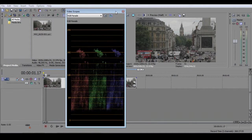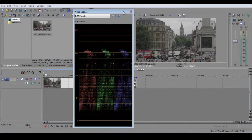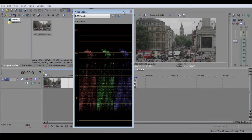Now, the first time you see this, you might be forgiven for thinking that you had accidentally gained access to the cardiac monitoring unit of your local hospital. But in fact, the RGB Parade, which is what this is called, is a fairly simple tool to understand.